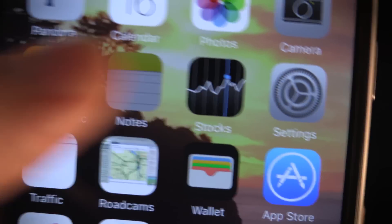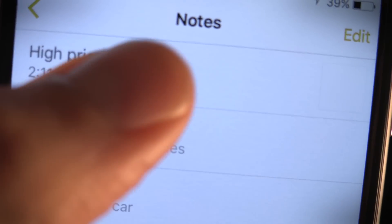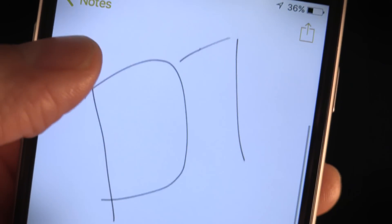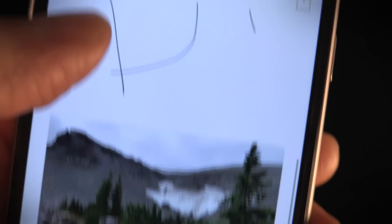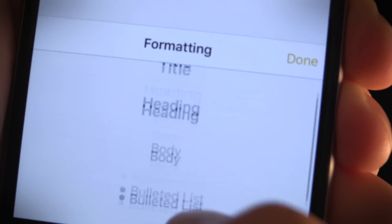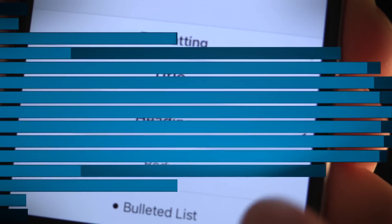The Notes app has undergone some serious surgery in iOS 9. You can now use it to create to-do lists, add quick line sketches and photos to notes, and dip into some beefed up formatting options.